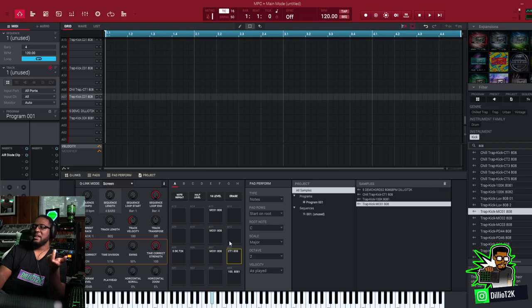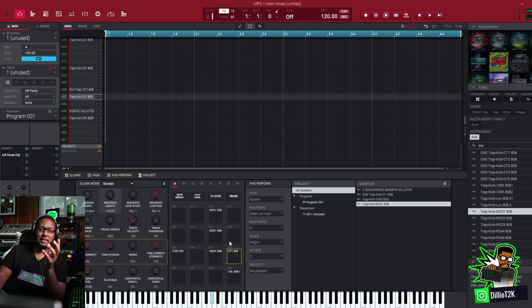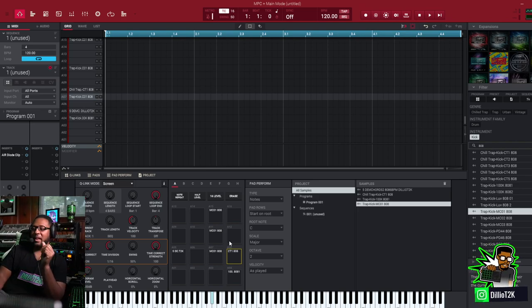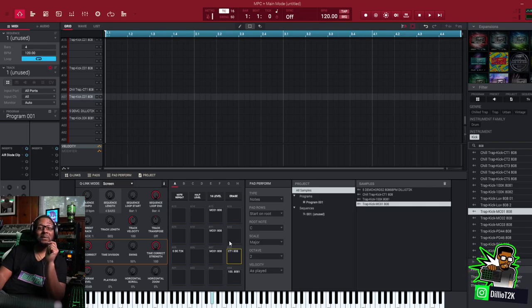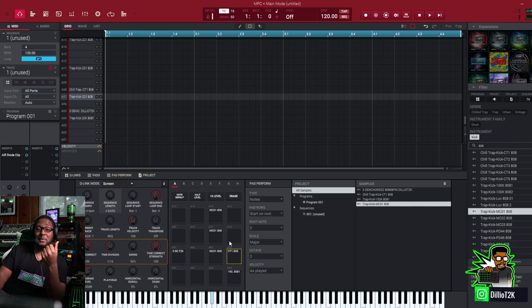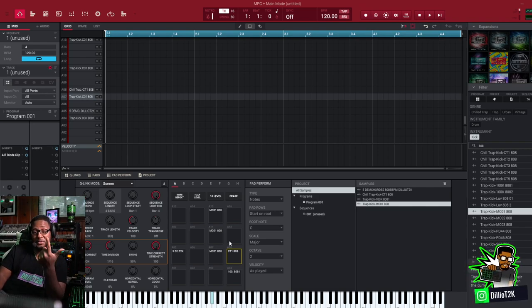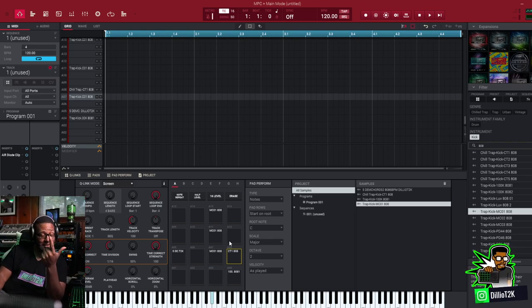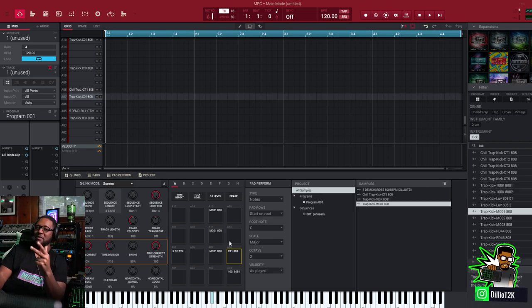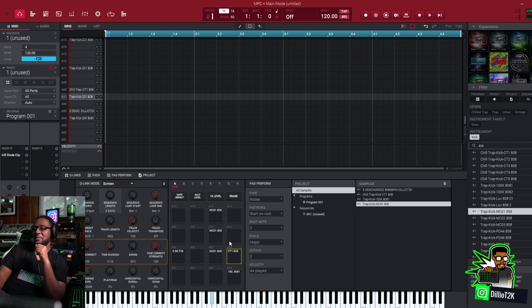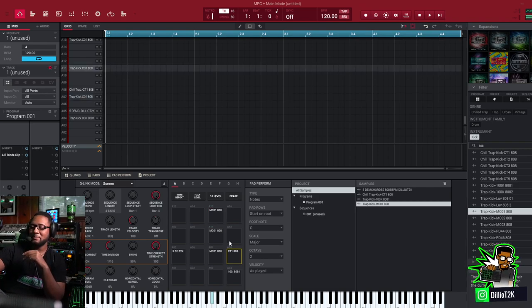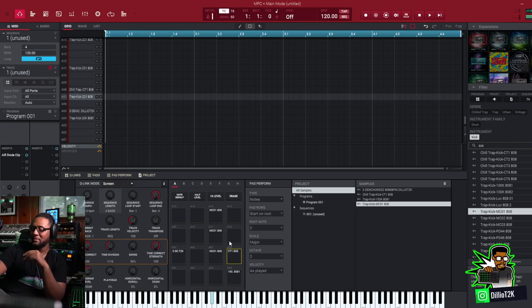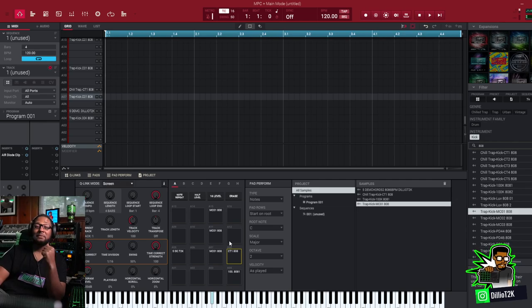Now pay attention because each individual pad, so there's 128 sounds in a program on the MPC, each one of those individual sounds can have their own envelope. Their own amplitude envelope, their own filter amplitude envelope, their own filter envelope, and their own pitch envelope. So these are really great. I'm having fun with them as you can see. You can have a lot of fun with that.